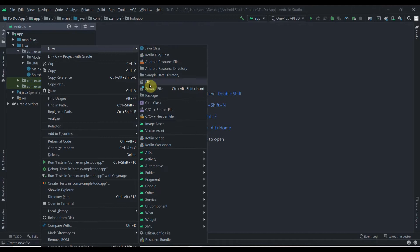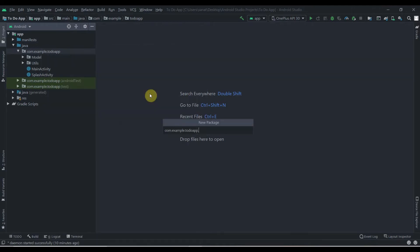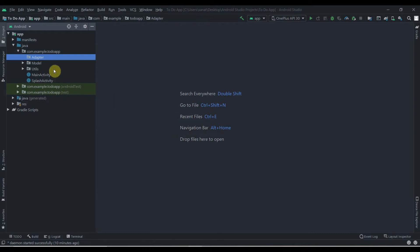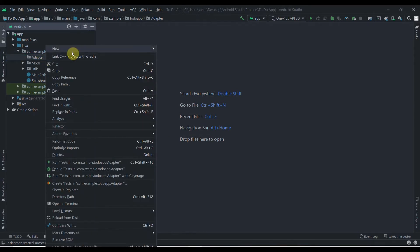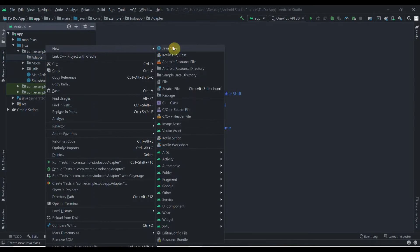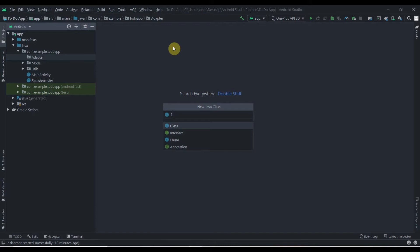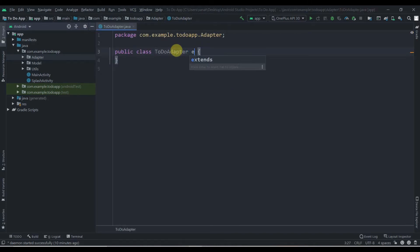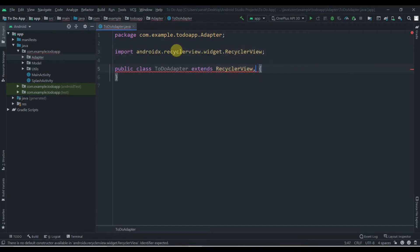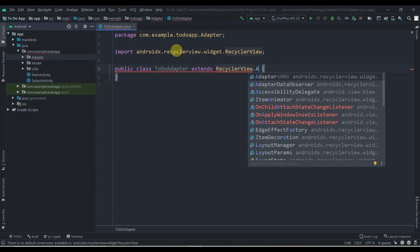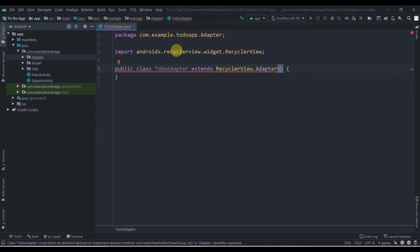We'll go to New > New Package and name it 'adapter'. Inside this package we'll create a new Java class and name it 'ToDoAdapter'. This class will extend RecyclerView.Adapter, and we need to pass a ViewHolder class to it.